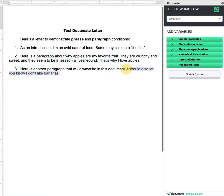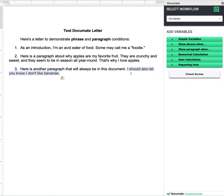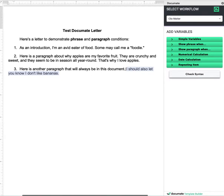We also have this phrase that says 'I should also let you know I don't like bananas.' We're going to set that one up with a phrase condition because it is part of another paragraph.